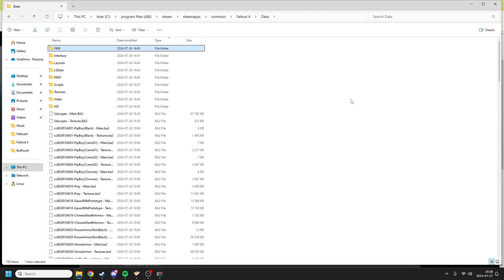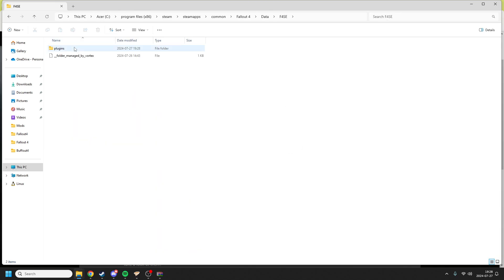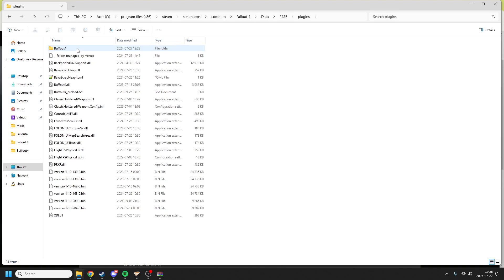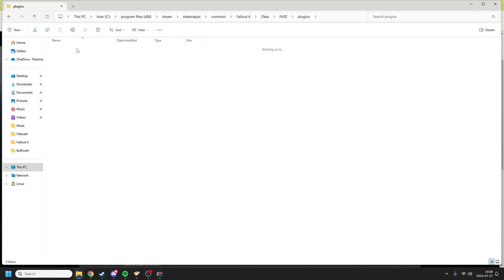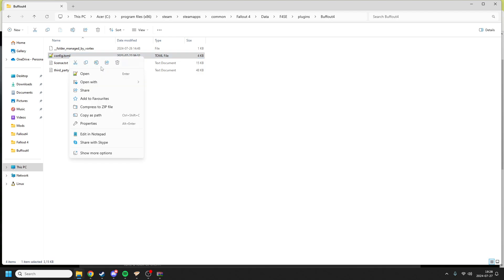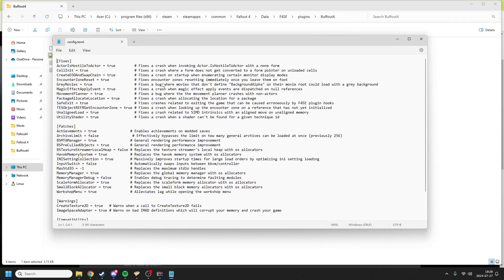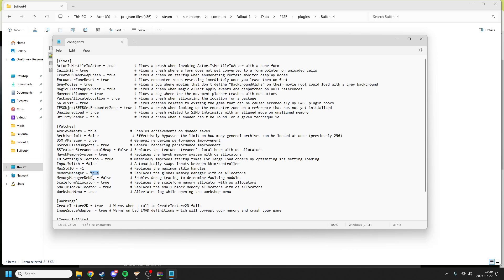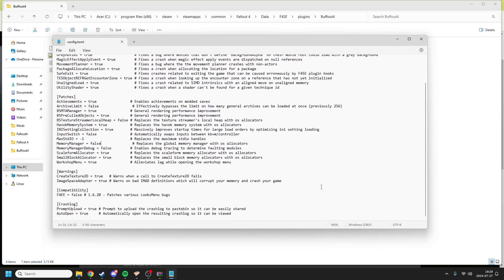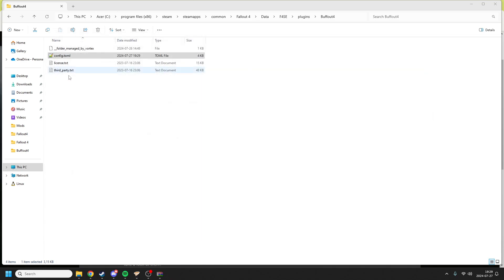In the F4SE folder there should be a plugins folder. In the plugins folder there should be a Buffout 4 folder. In here we have a config file. You can open this config with just your normal Notepad app on Windows. The important thing you need to change here is a part where it says MemoryManager equals true. You should change this to false, since Fallout London comes with their own memory manager plugin and they don't work well together.